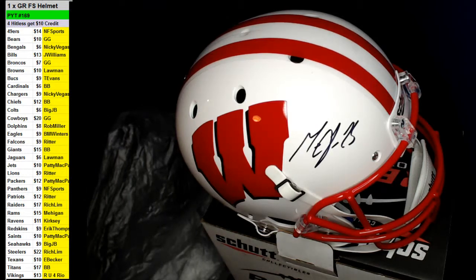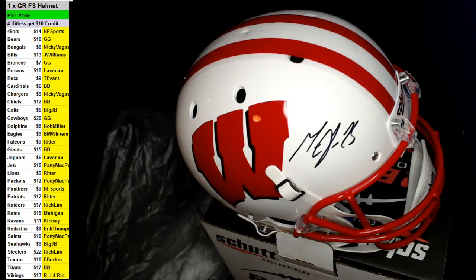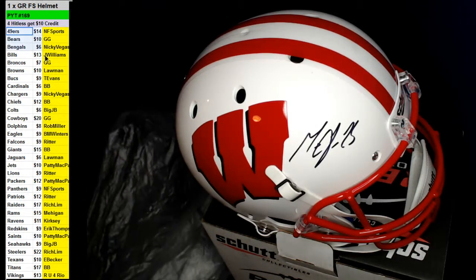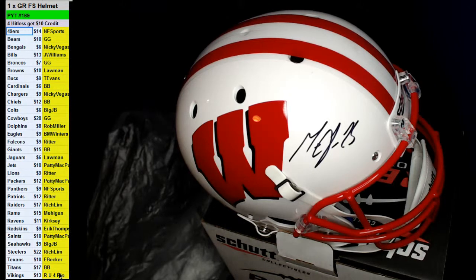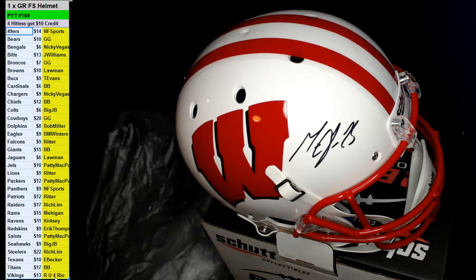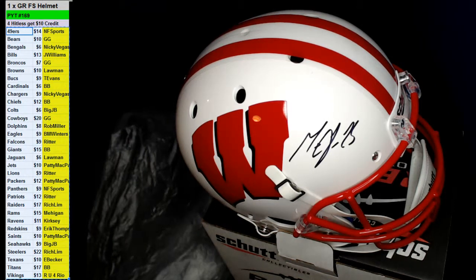Almost, almost. All right, there we go, guys. Congratulations to Nikki Vegas. I think that's your second helmet. Yeah, your second helmet there, Nikki.